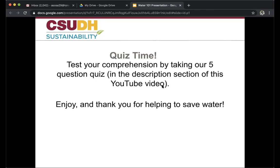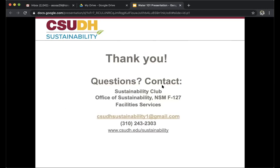At the end of this video, there is a five-question quiz — the link is in the description of this YouTube video. I hope you enjoy and thank you for helping save water. If you have any questions, please contact us at the Sustainability Club or Office of Sustainability. Our email is csudhsustainability1@gmail.com or visit www.csudh.edu/sustainability. Thank you and have a wonderful day.